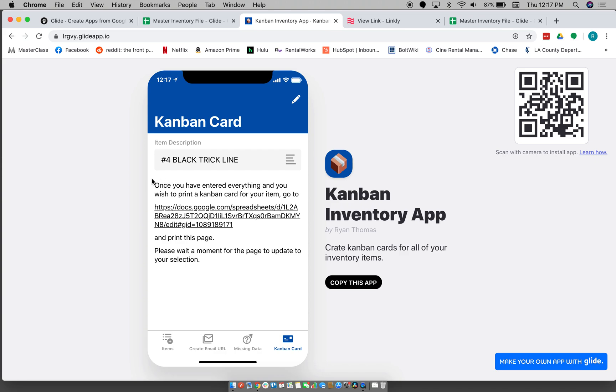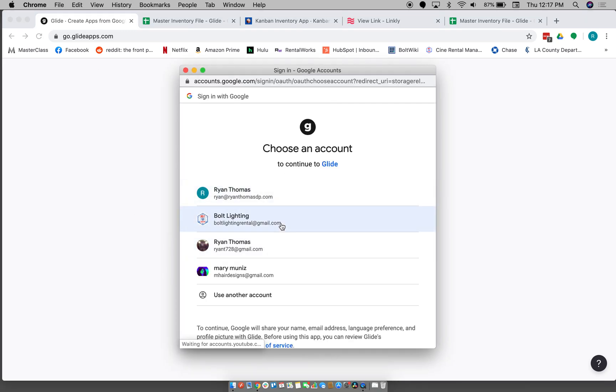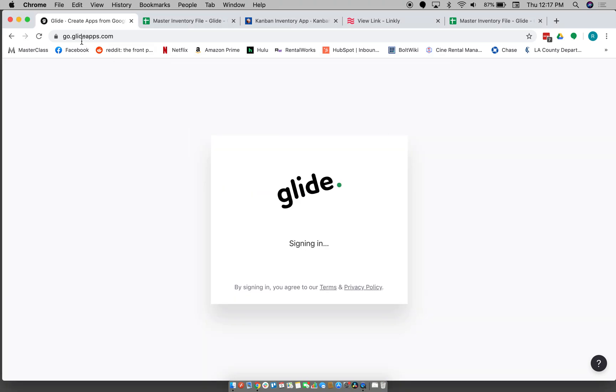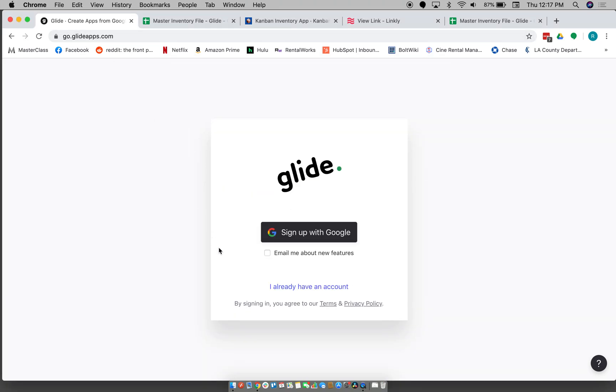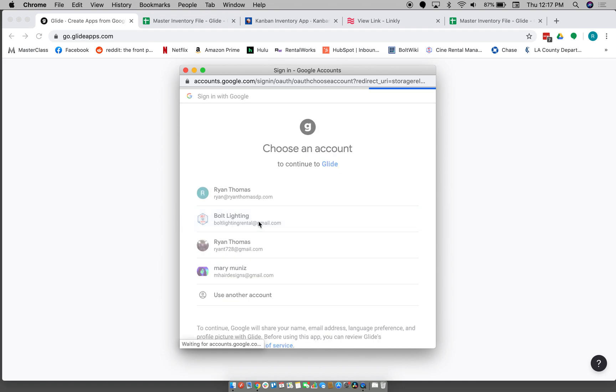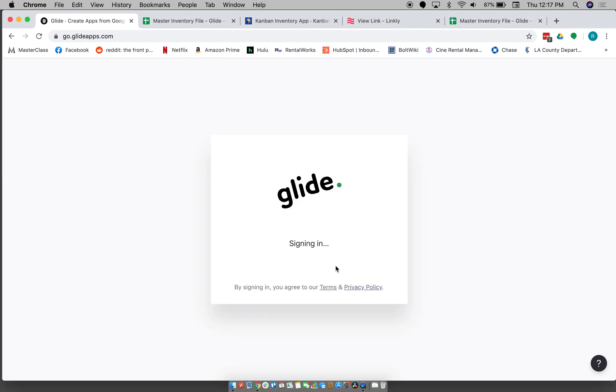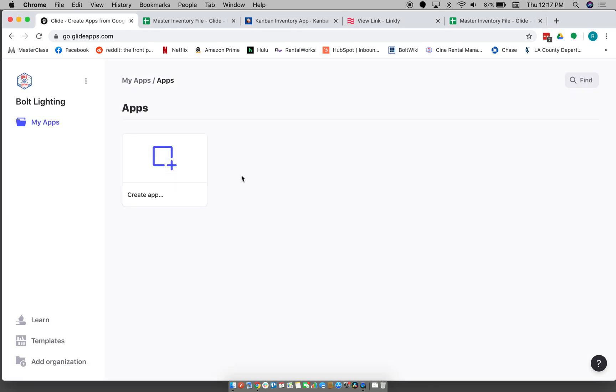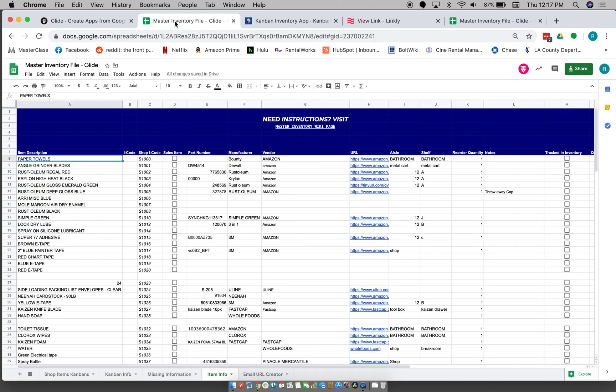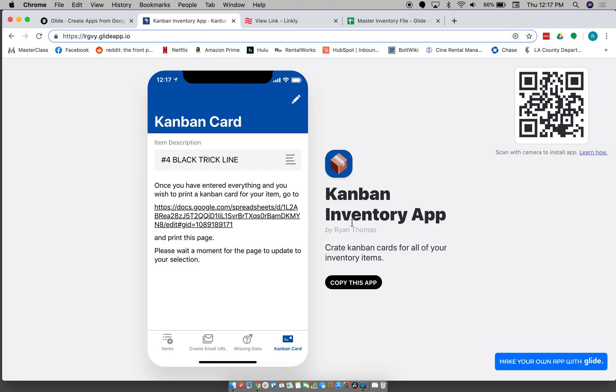And then you just don't have to write out those very specific emails anymore. So as far as how to get this set up for yourself, you're going to create an account using Glide Apps. And you have to sign up with Google because it's going to create a spreadsheet in your Google Drive.